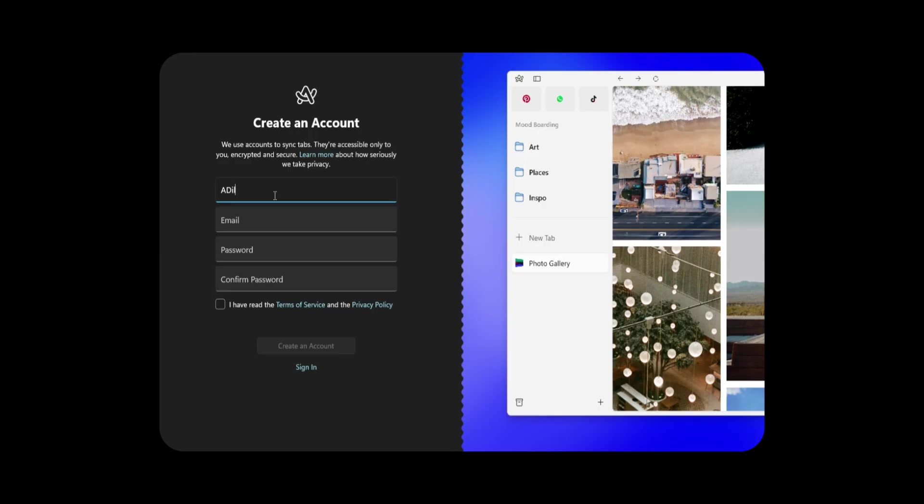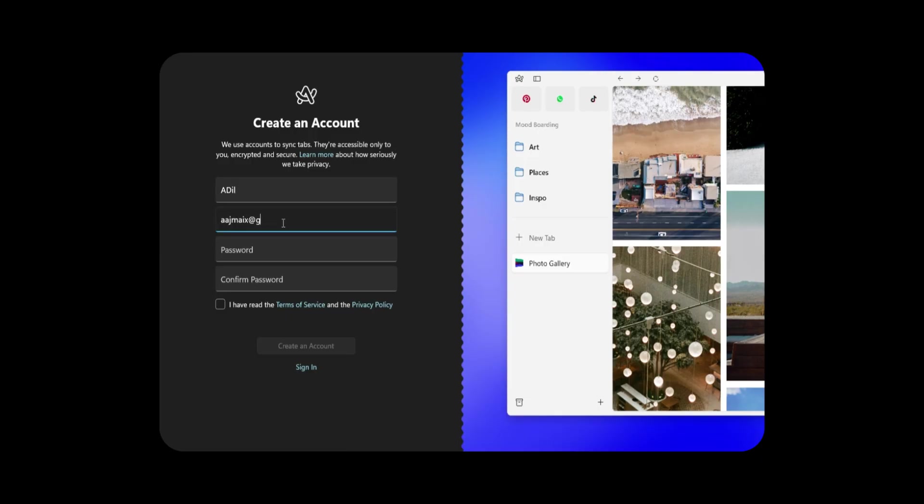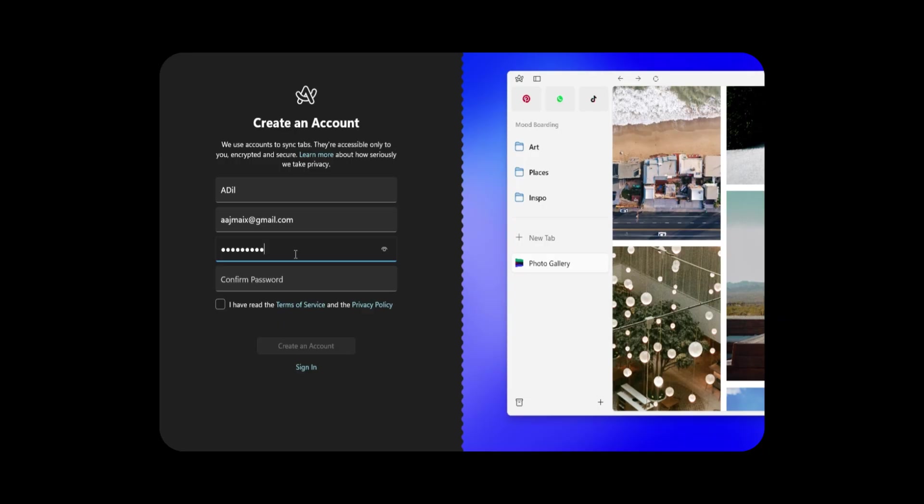To activate ArcMax, simply press Command plus T on macOS to open the command bar and type ArcMax. A dropdown will appear where you can click Enable ArcMax to activate it. Once enabled, you'll have access to a variety of AI-powered features that work seamlessly within the browser.